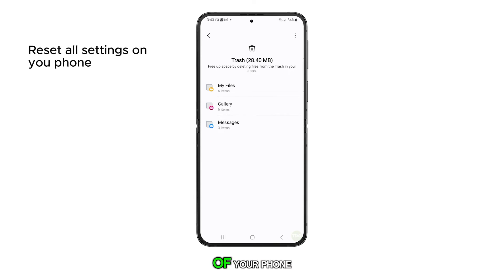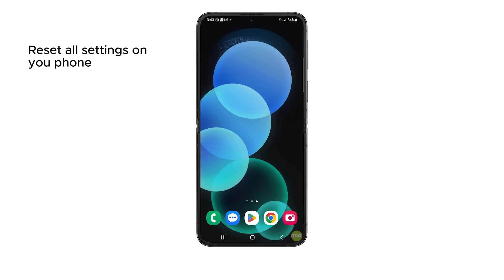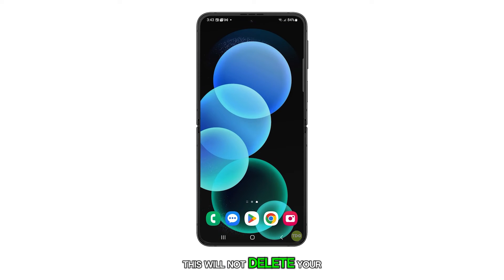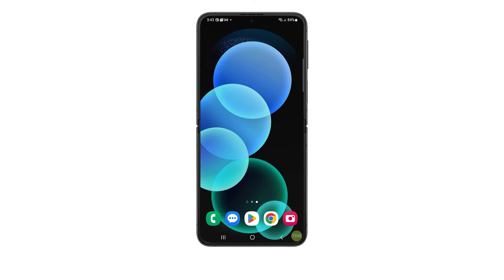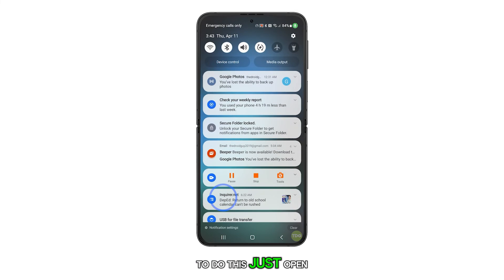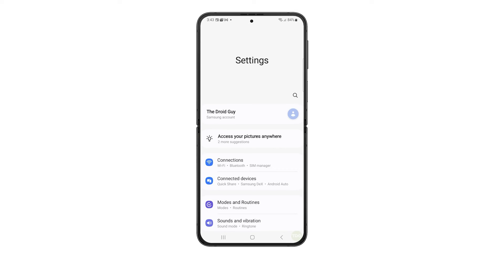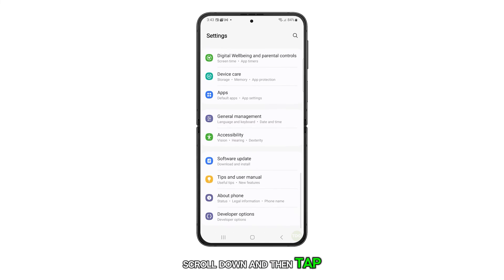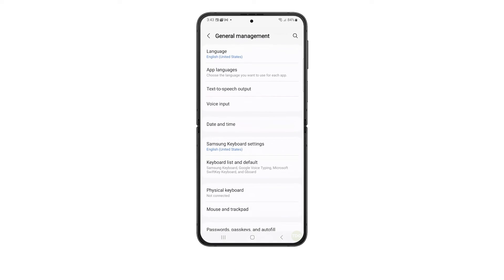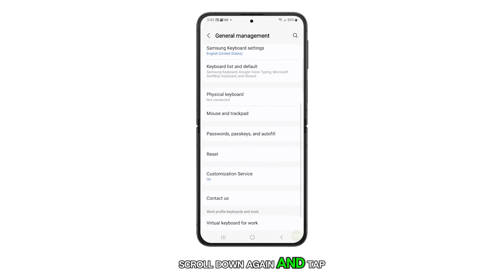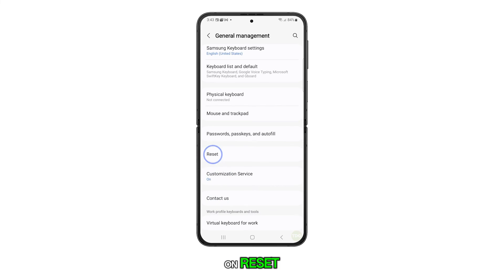Another solution you can try is to reset all settings of your phone. This will not delete your personal data, but it will reset all system settings to their defaults. To do this, just open Settings, scroll down and tap on General Management, then scroll down again and tap on Reset.